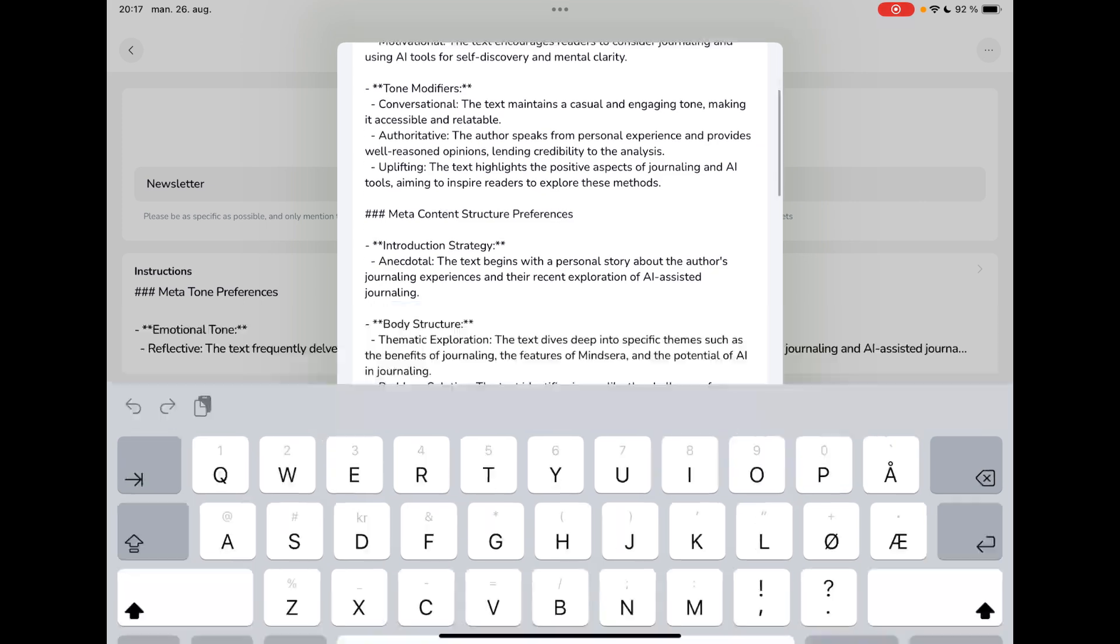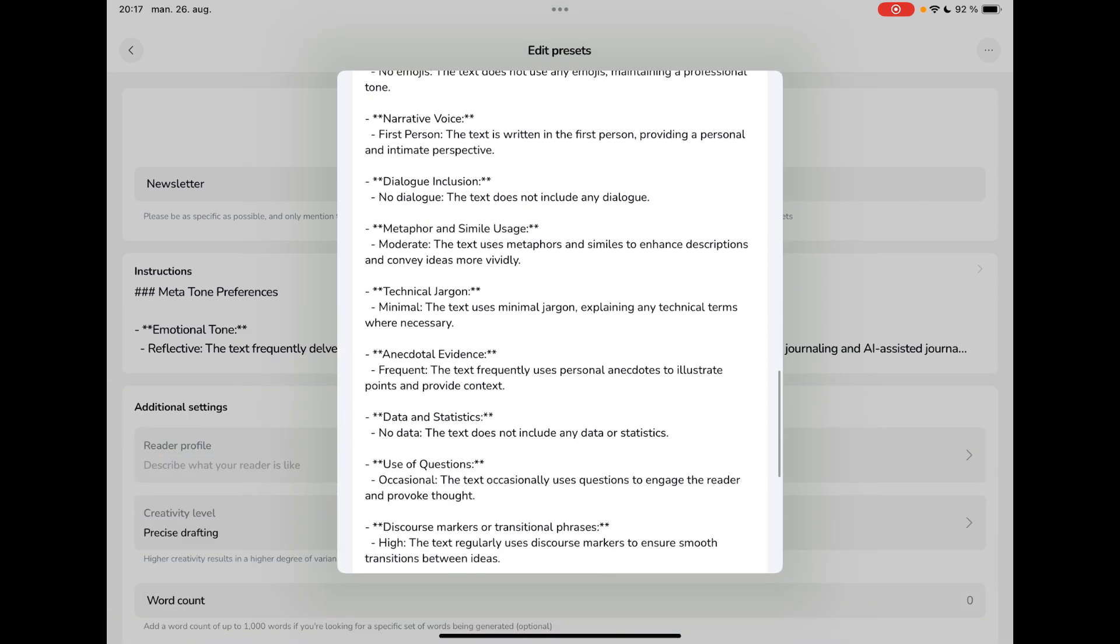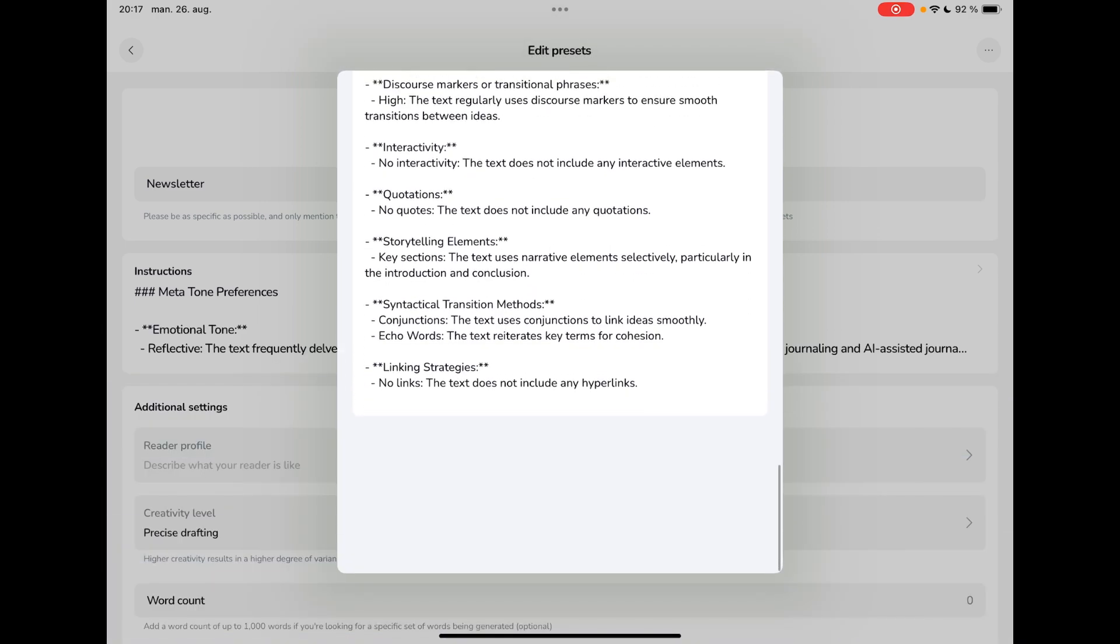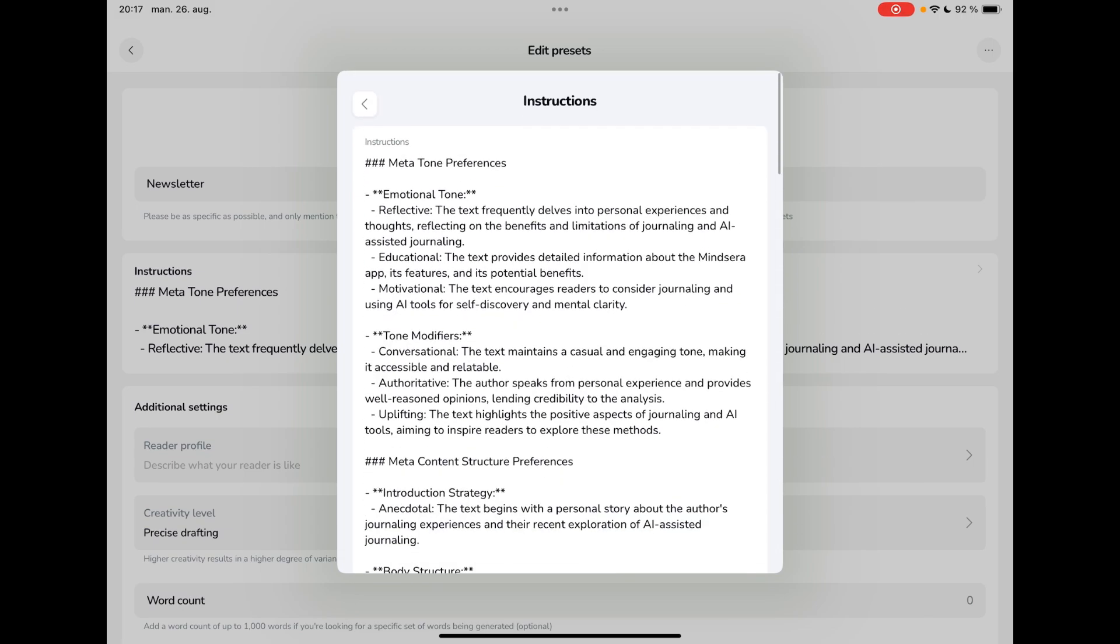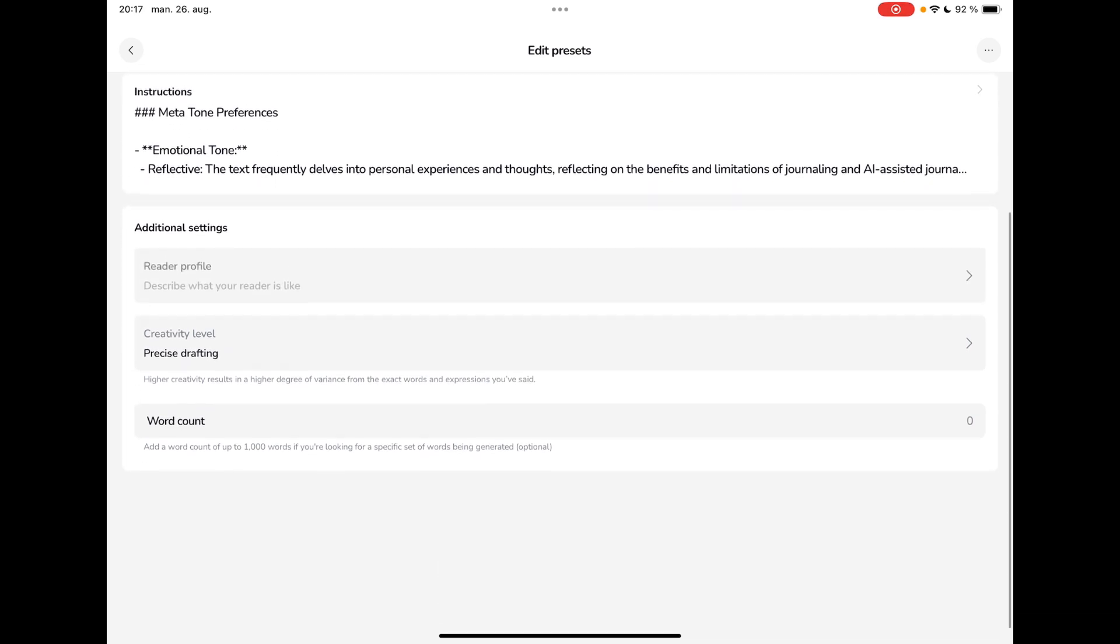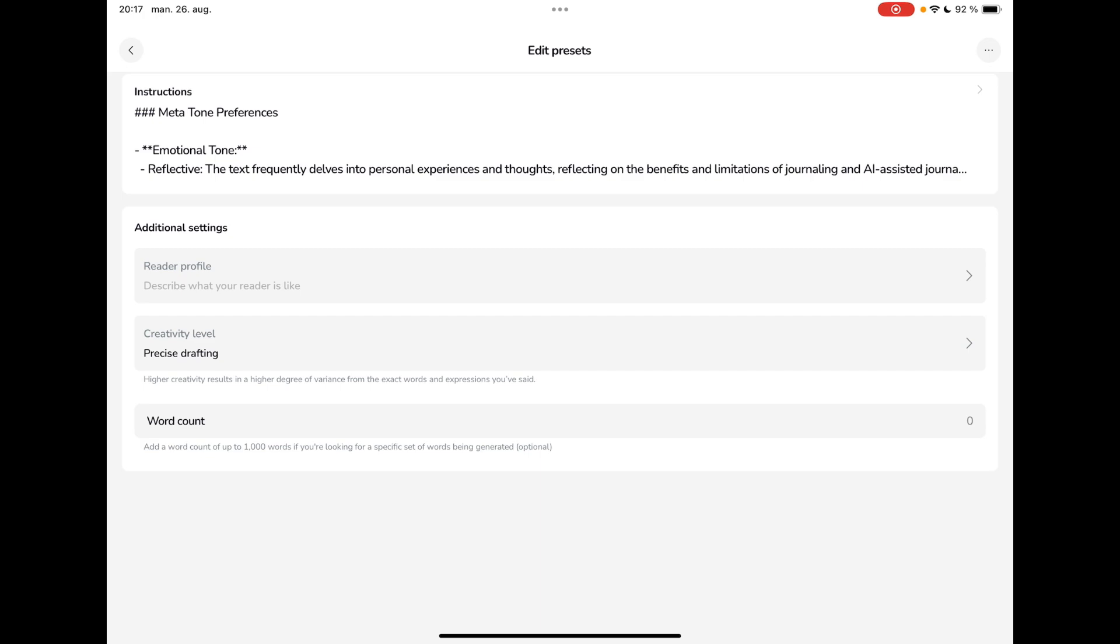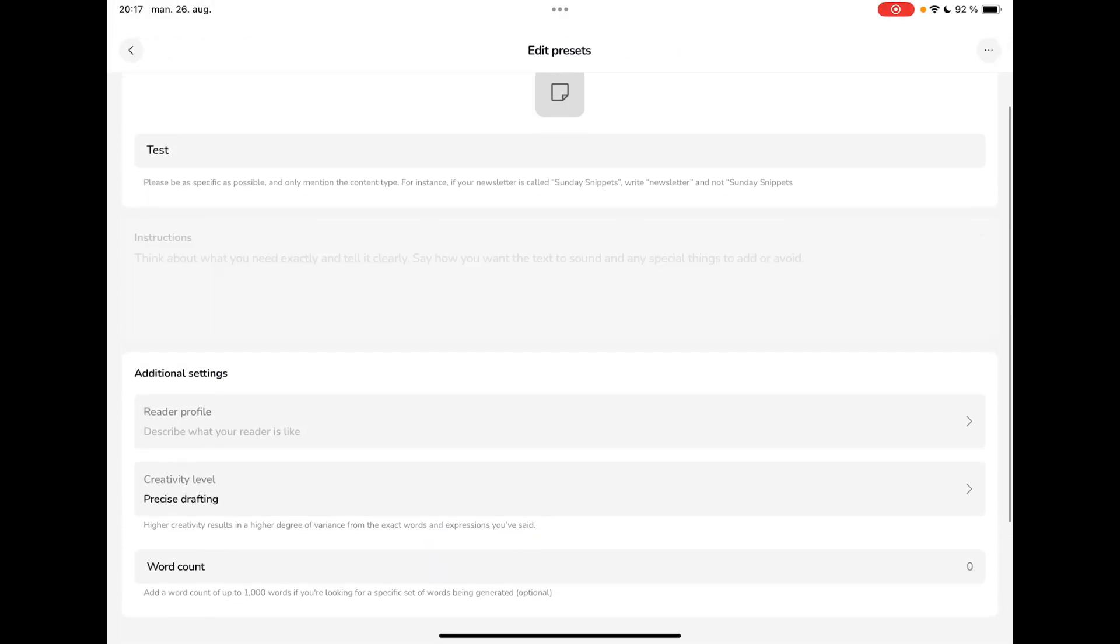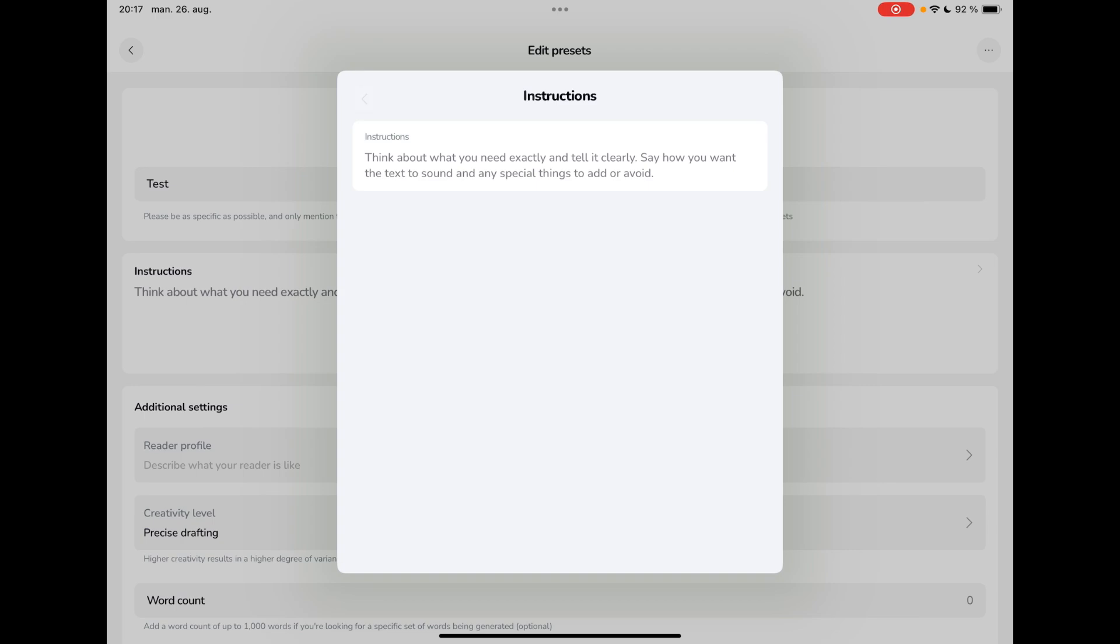And with the sample content, it actually gave the AI an instruction, as you can see right here. And so that is something I do like. And I can actually go in here and I can change things up if I wanted to. There are some additional settings here. So creativity level, you can describe your reader profile, and you can actually also change the word count. And that's something you can do for all of your presets. I can do it for my test one here. So here I haven't uploaded any of my content. So here I would manually have to write the instructions.